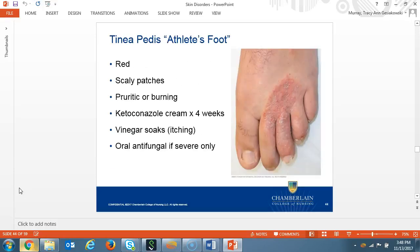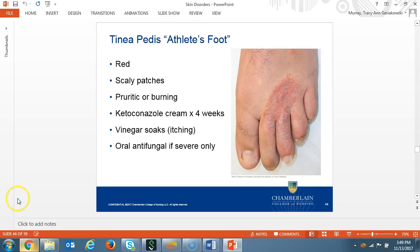Our next type of rash is tinea, also known as fungal infections. Tinea can happen on different parts of the body and therefore will have different medical terms to identify which part of the body the infection is on. Tinea pedis, or athlete's foot, occurs on the feet. The clinical presentation is erythematous, scaly, and possible inflammation or itching on the feet. Treatment is an antifungal cream and vinegar soaks or Burow's solution soaks to decrease the itch. Ketoconazole is the topical treatment of choice and is used for at least four weeks to resolve symptoms. An over-the-counter antifungal spray for all shoes during and after treatment is recommended. Sometimes systemic antifungals like terbinafine are needed for prolonged or severe cases.